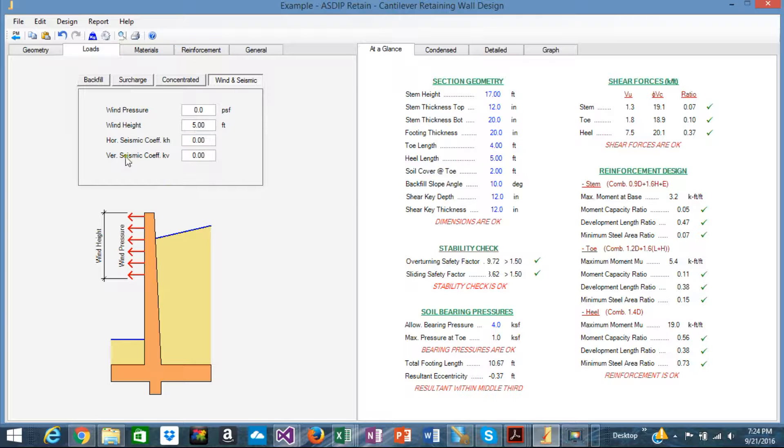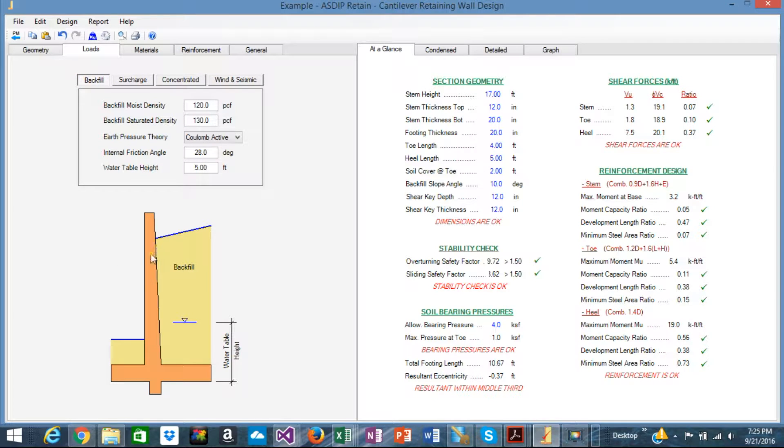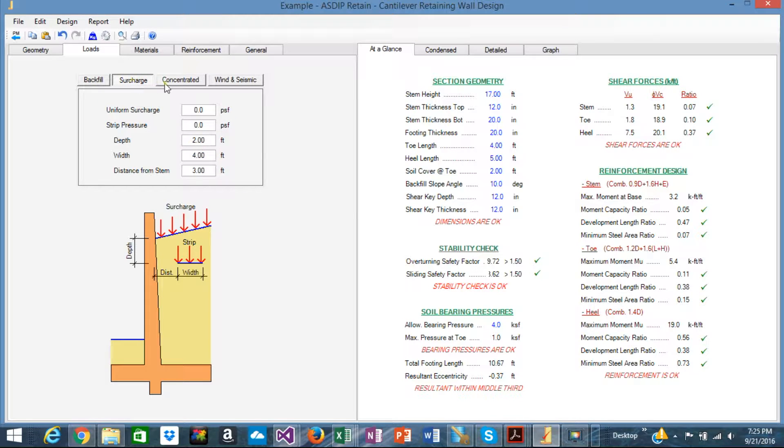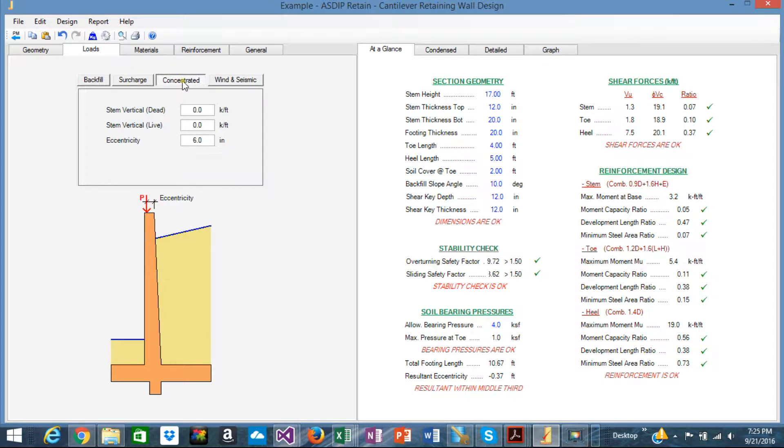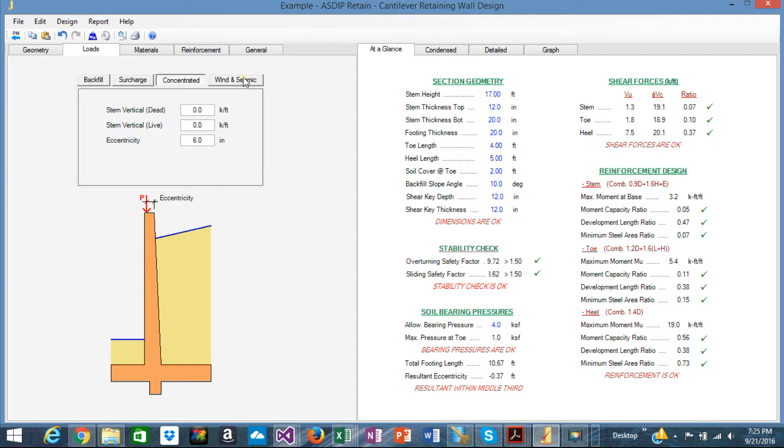Note that when you change from tab to tab, the picture here below changes accordingly, reflecting the meaning of all the variables involved.